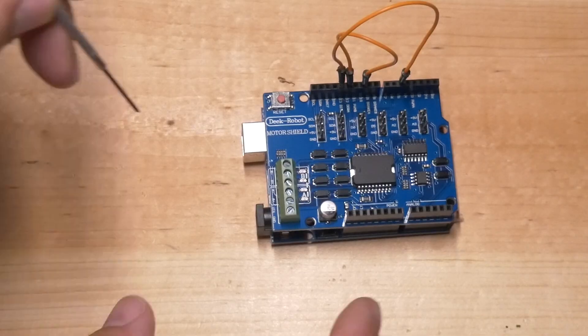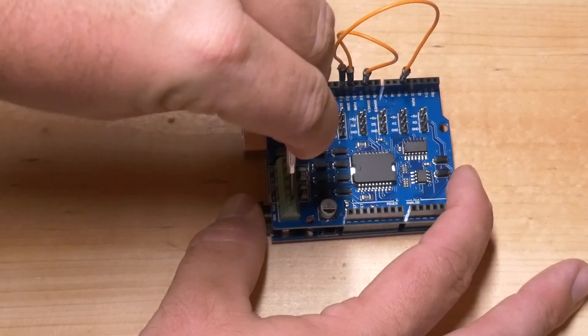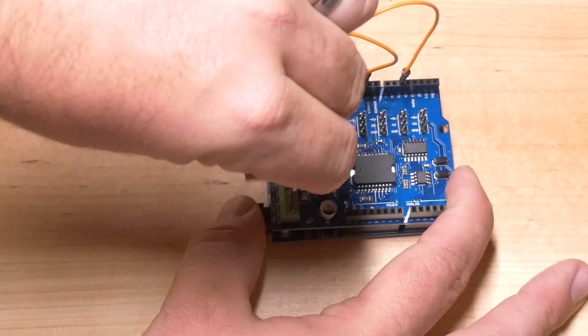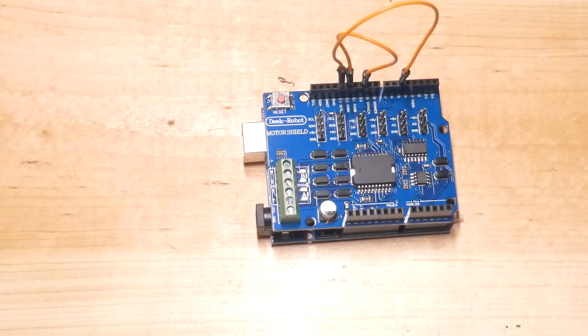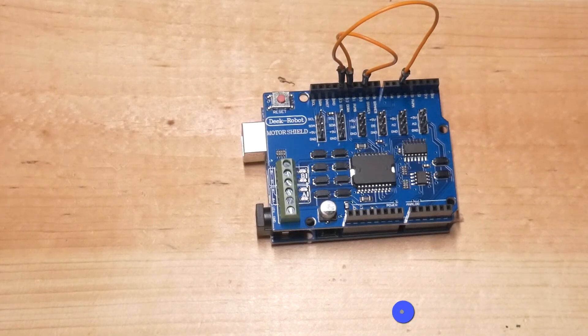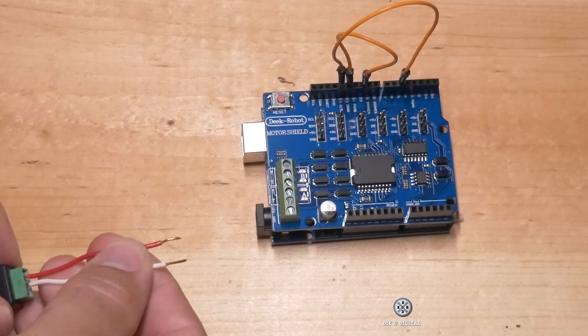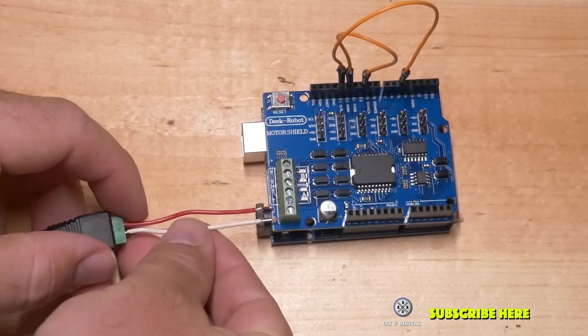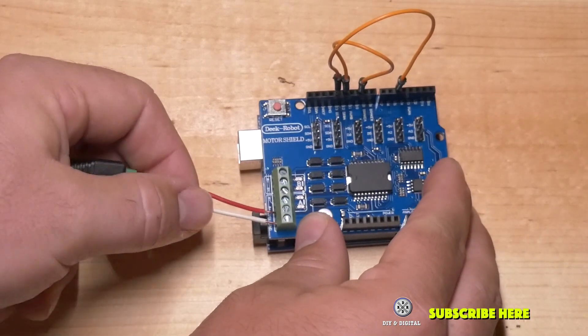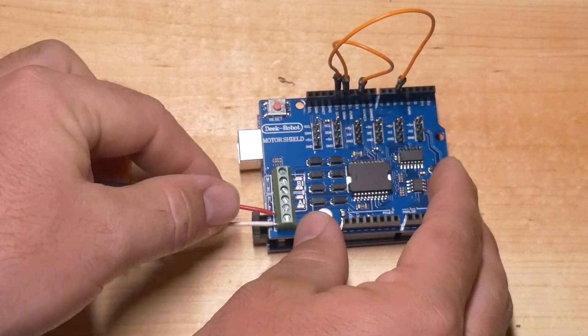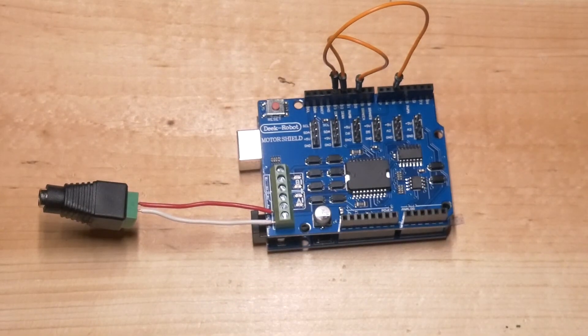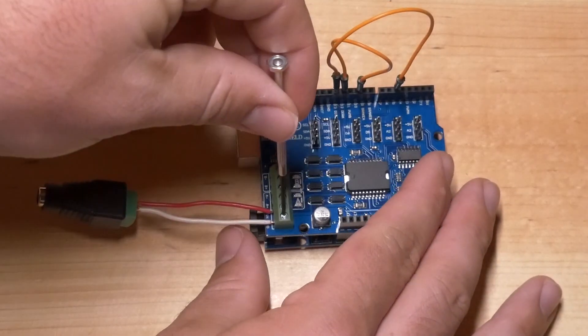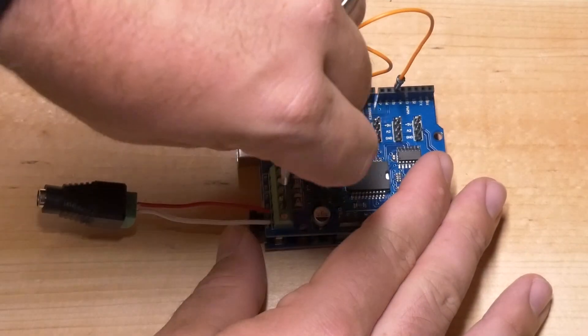So now we're going to loosen up the screw terminal for our power connection. And then we're going to connect our wires into the corresponding sockets. The white goes into ground, red goes into the VIN or the power. And then we're going to tighten those back down.